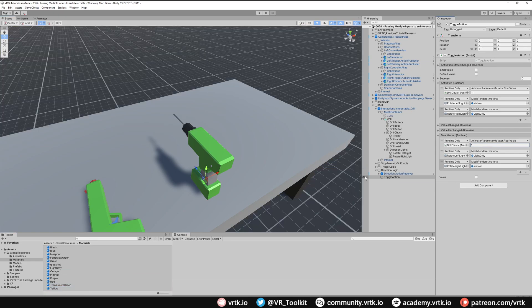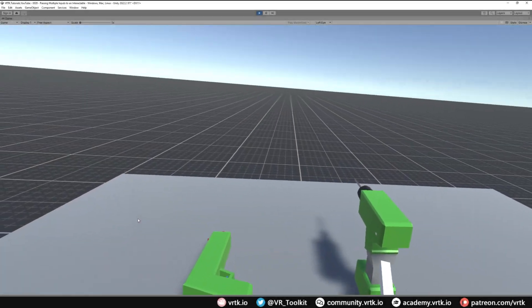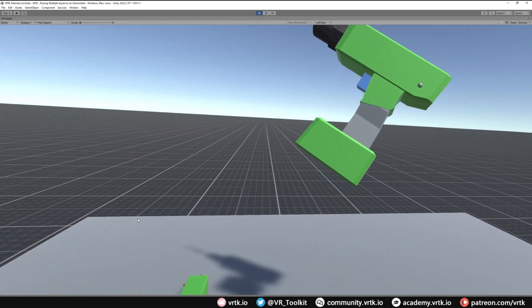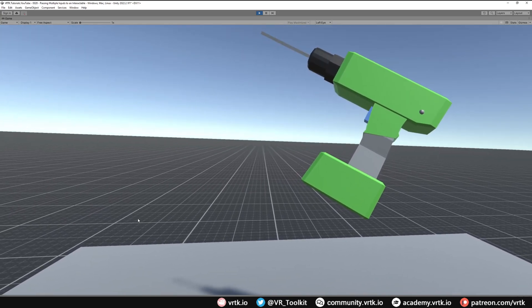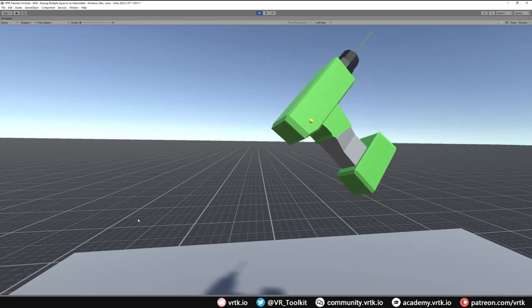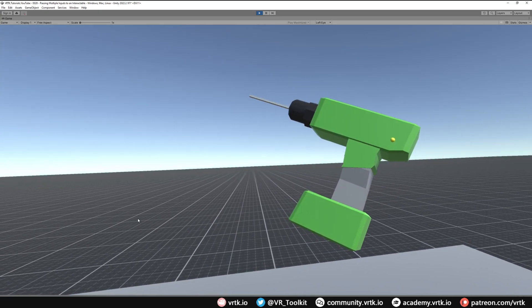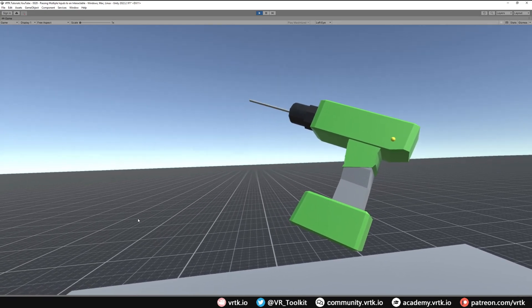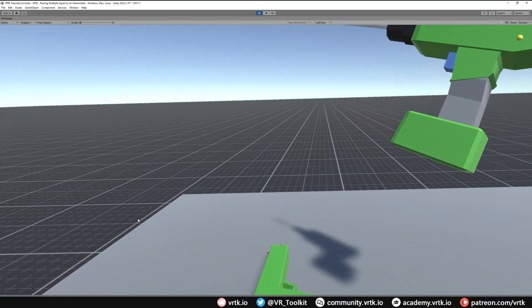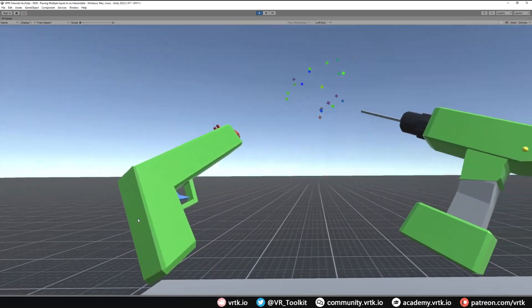We've now set up our drill with two input buttons: the trigger spins the drill bit, and the primary button switches the direction. Let's jump into the scene. We can pick up the drill, press the trigger and see the drill bit spinning with the direction light active. Pressing the primary button switches the light to the other side, and pressing the trigger now spins the drill bit in the other direction. We can also pick up the gun with the other controller and see the trigger controlling both interactable objects independently.